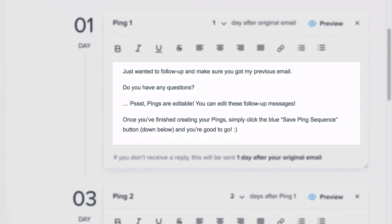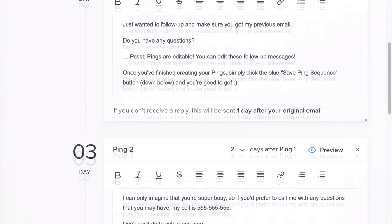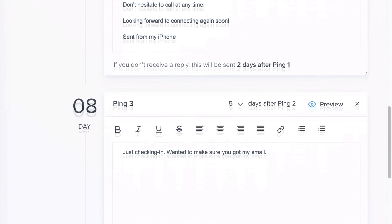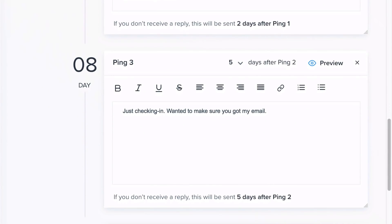If you don't hear back, short follow-up emails will be sent every few days, instantly bringing your emails to the top of your recipient's inbox.